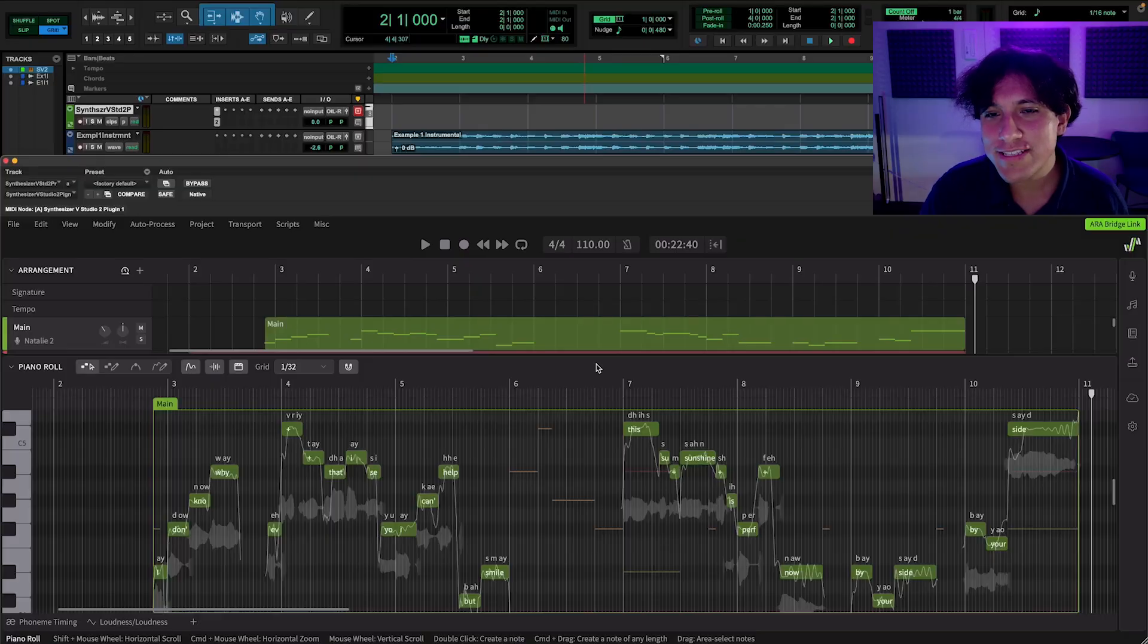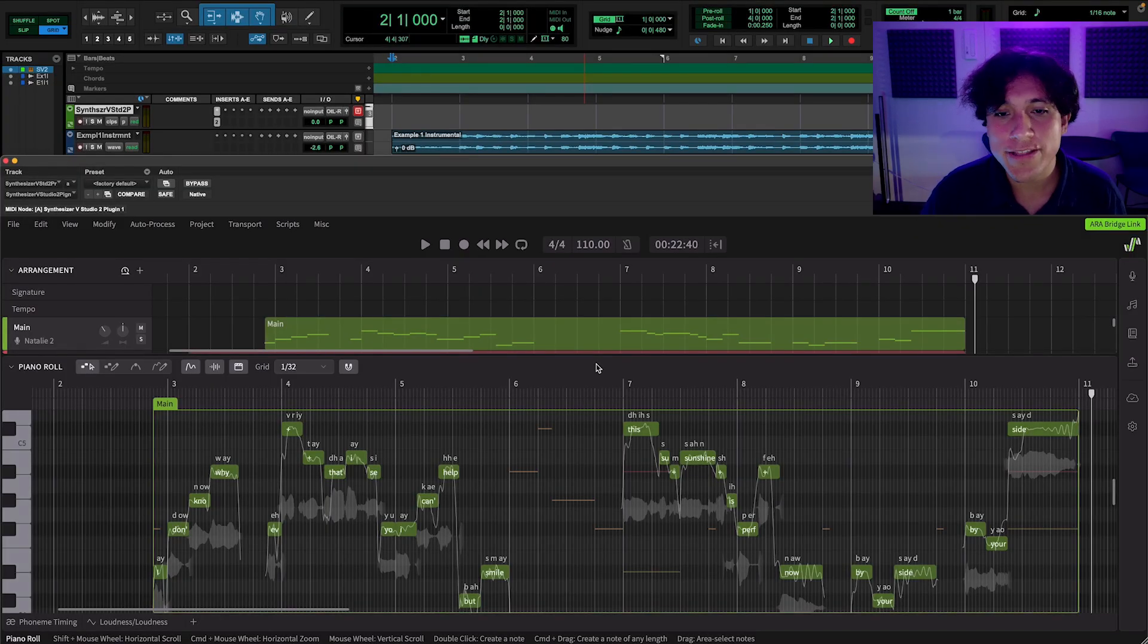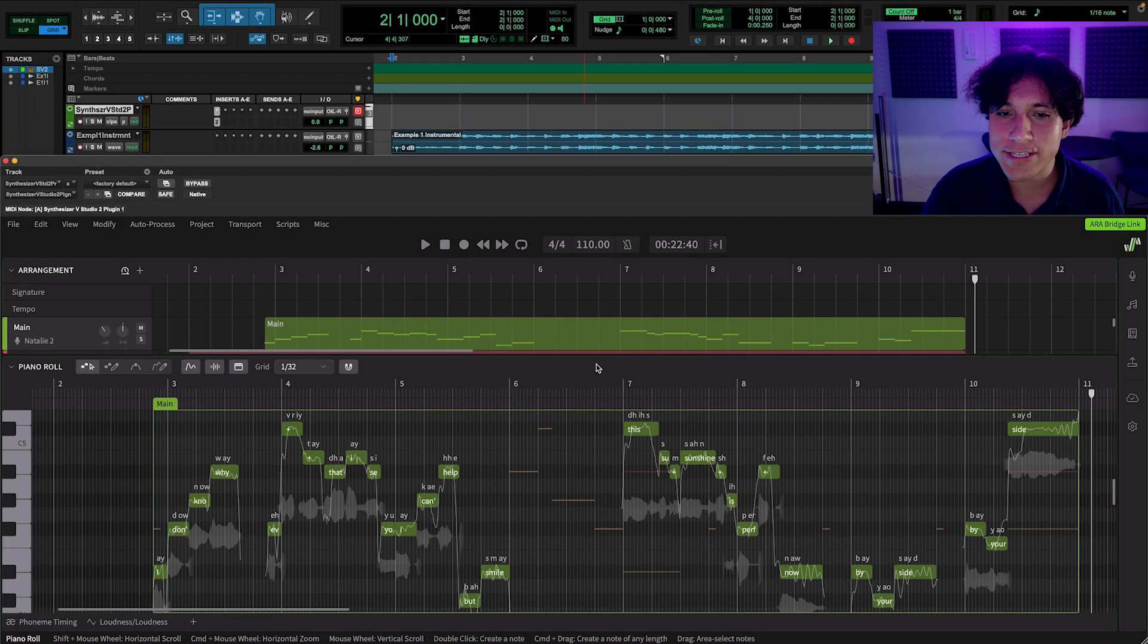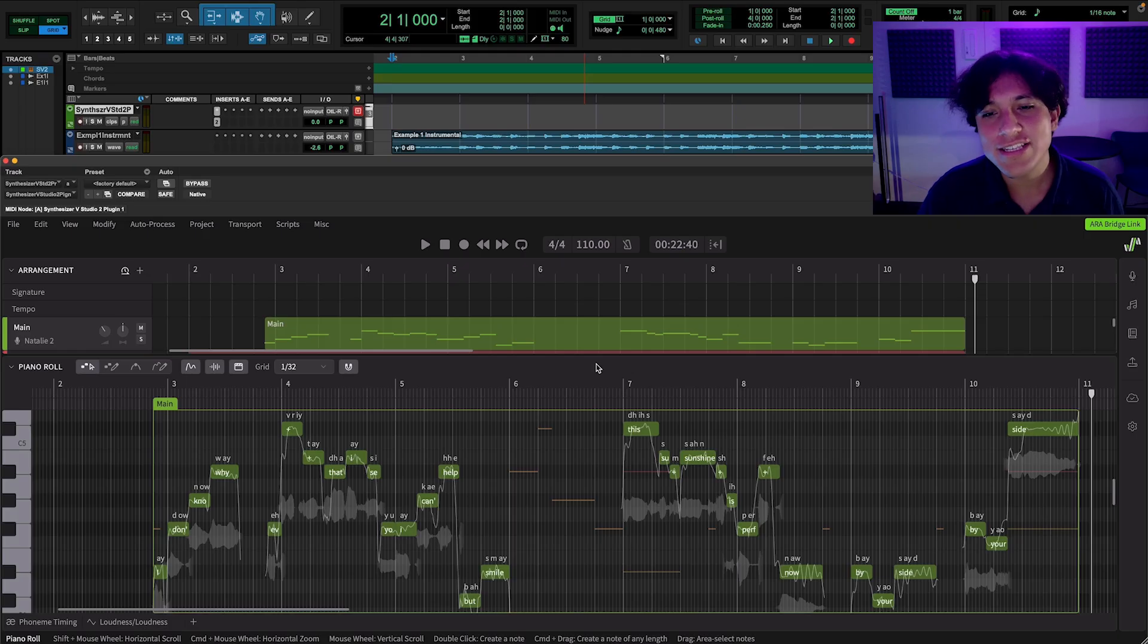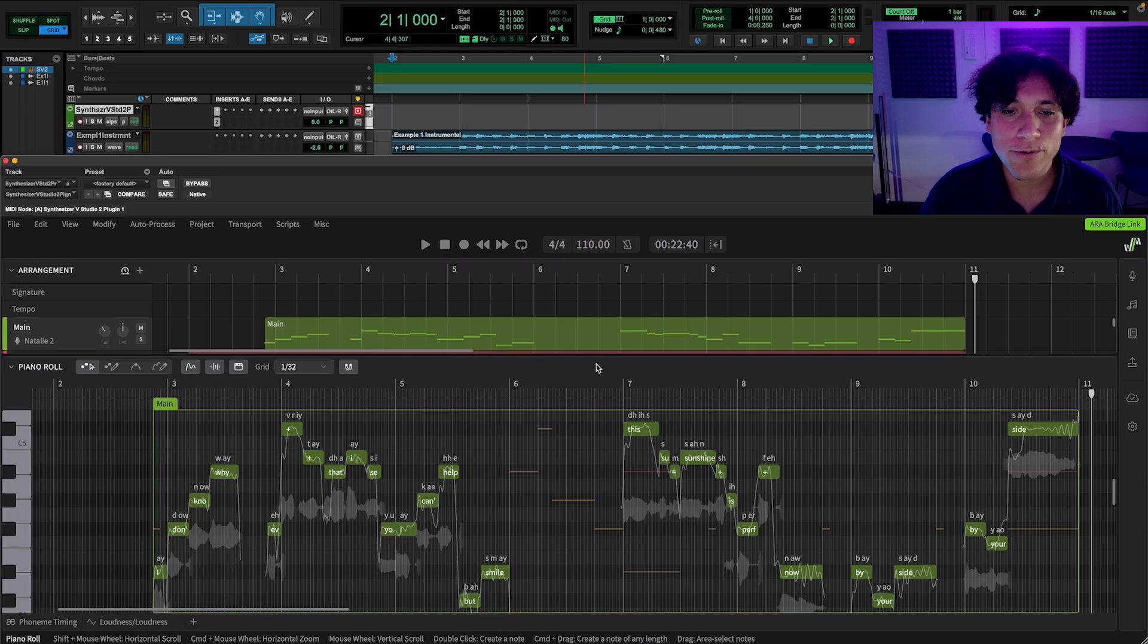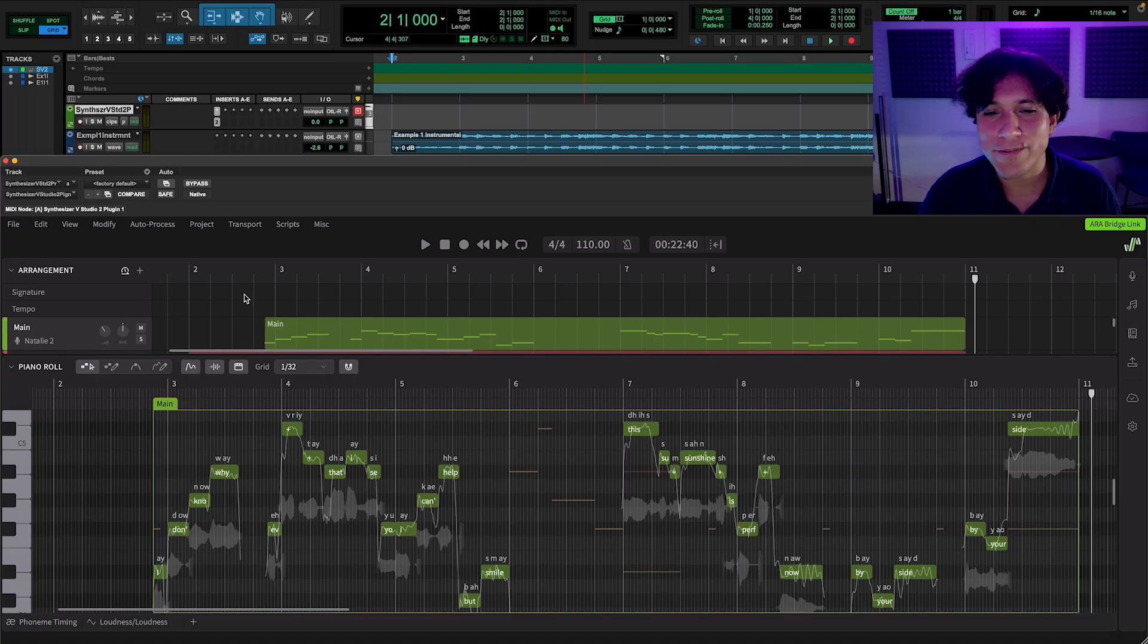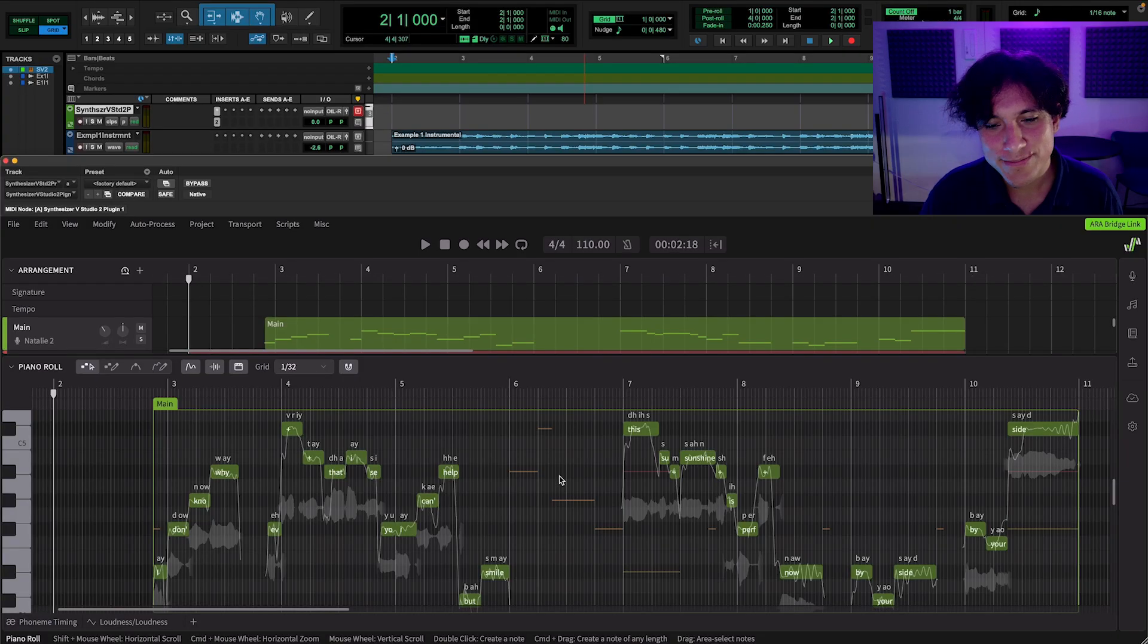Once you're inside the software with a voice chosen and some notes and lyrics inputted, you have to select which notes you want to retake. So first, let's give a listen to our example. For this one, I'm using Natalie 2, a versatile female voice ideal for plenty of genres, from jazz to pop to electronic music. Let's hear it.